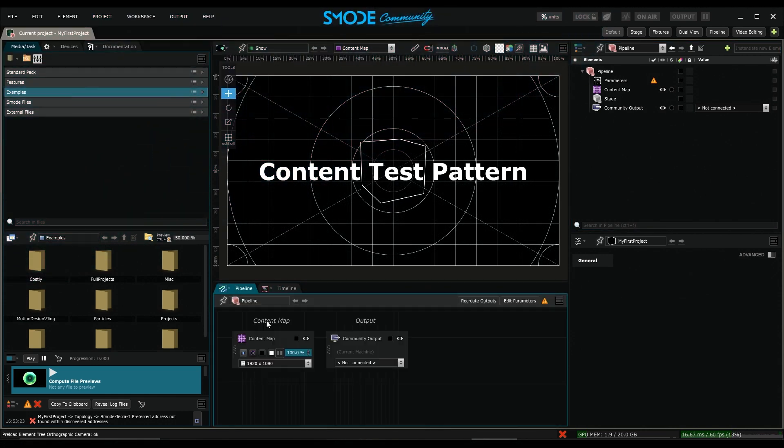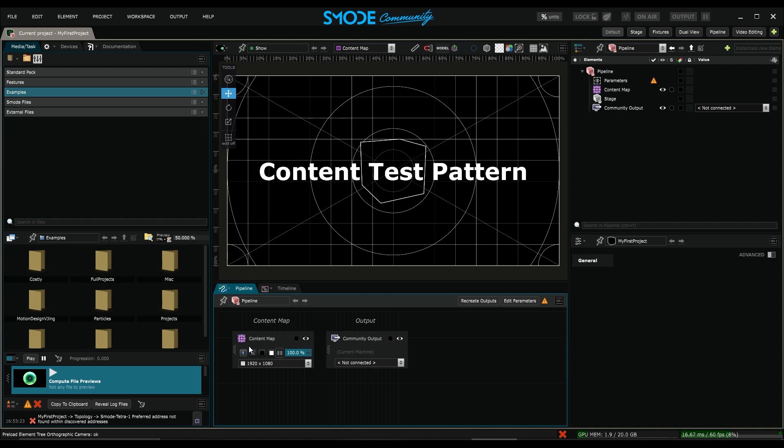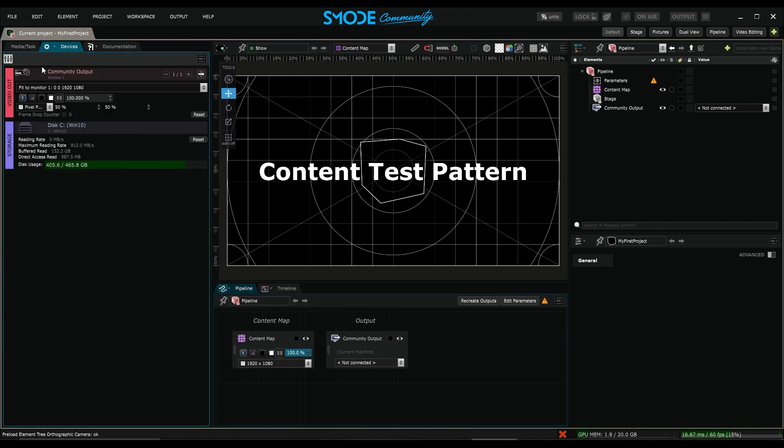This pipeline will be our guide to understand what's happening in a project. Here I notice that there are already two objects created. One is called content map and the other is called community output. This directly refers to a video output that has already been created named community output.